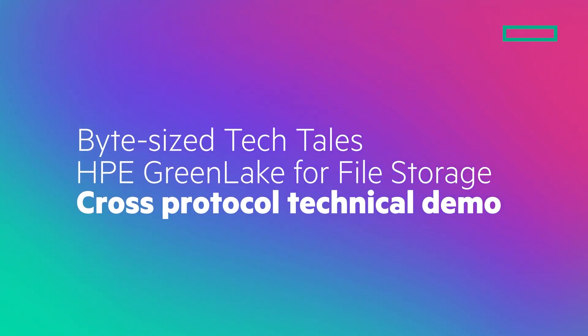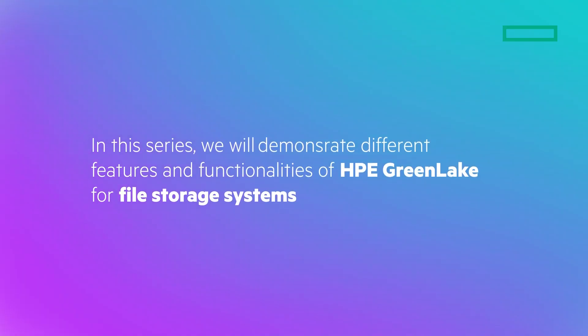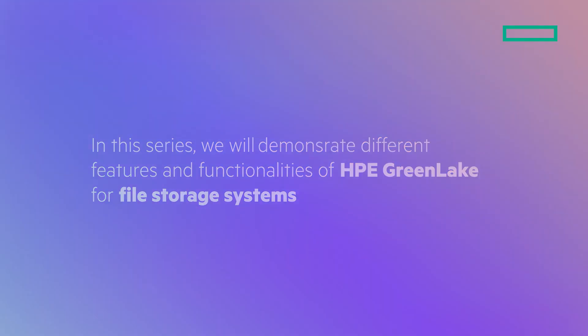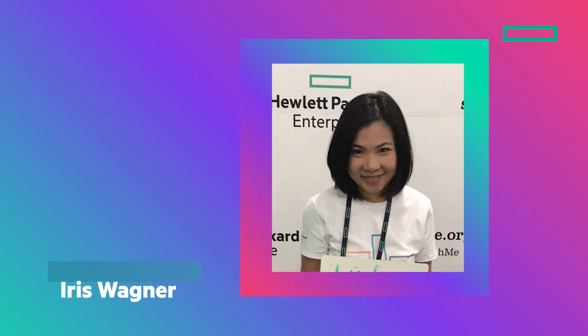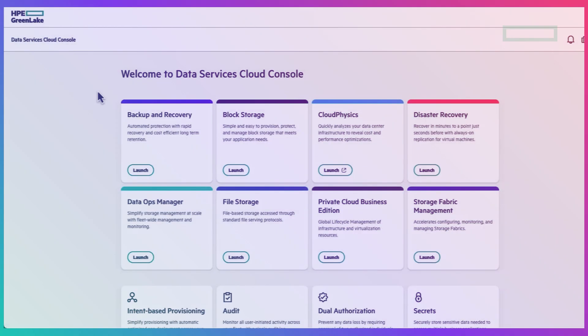Welcome to another episode of the mini video series bite-sized tech tales. In this series we will demonstrate different features and functionalities of HPE GreenLake for file storage systems. I'm Iris Wagner from technical marketing engineering at HPE and today let's talk about the cross protocol function of HPE GreenLake for file.